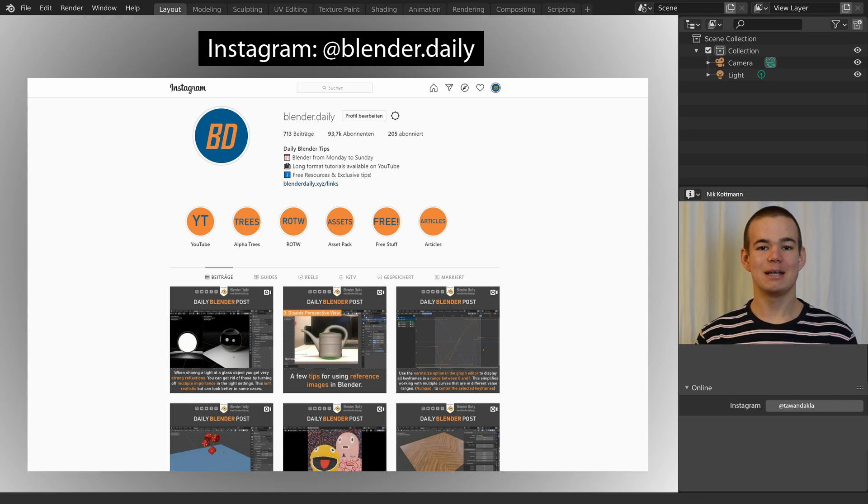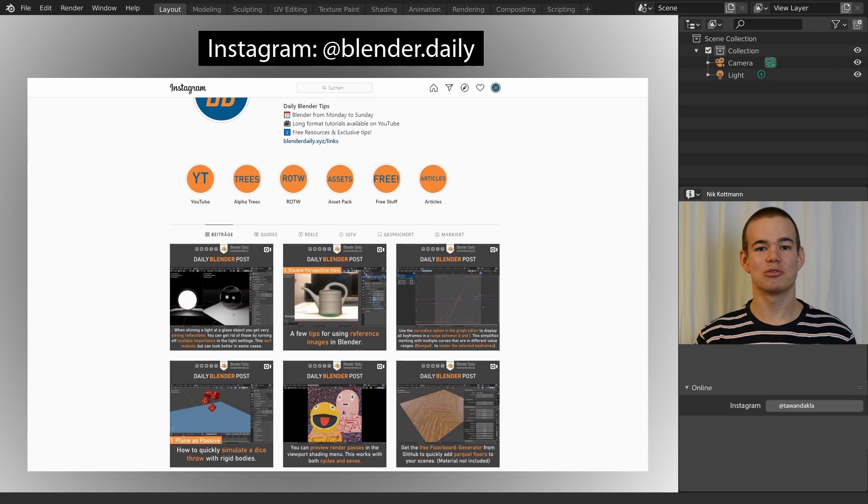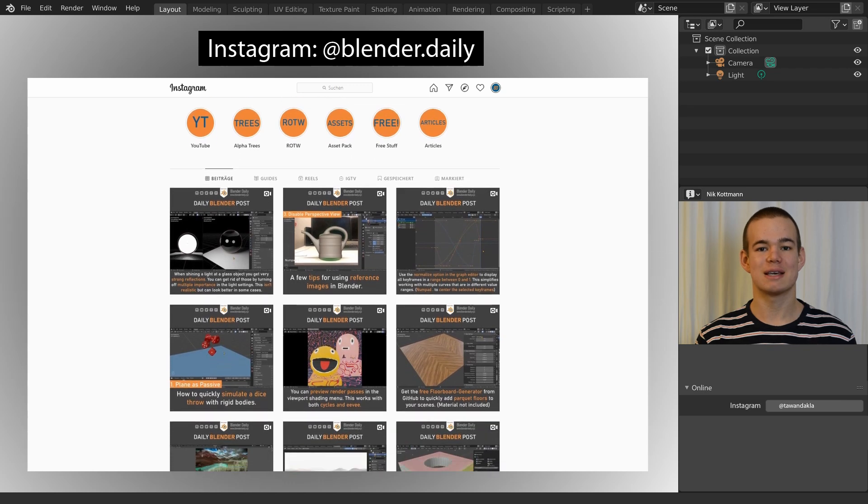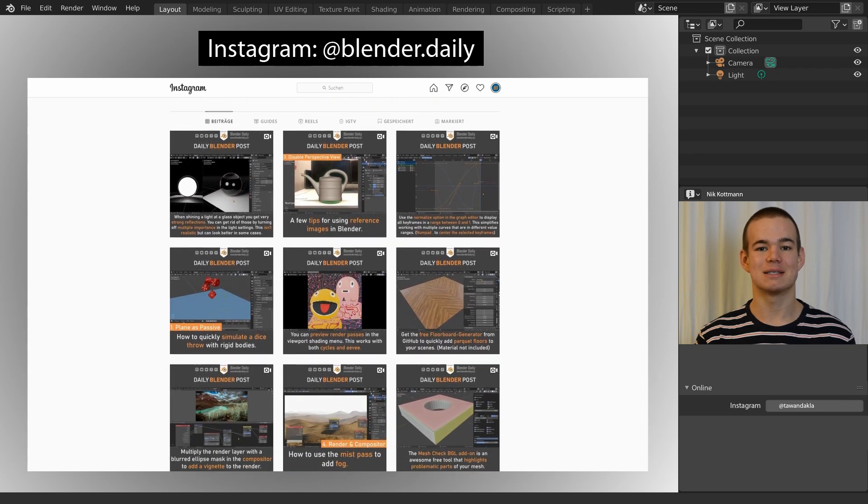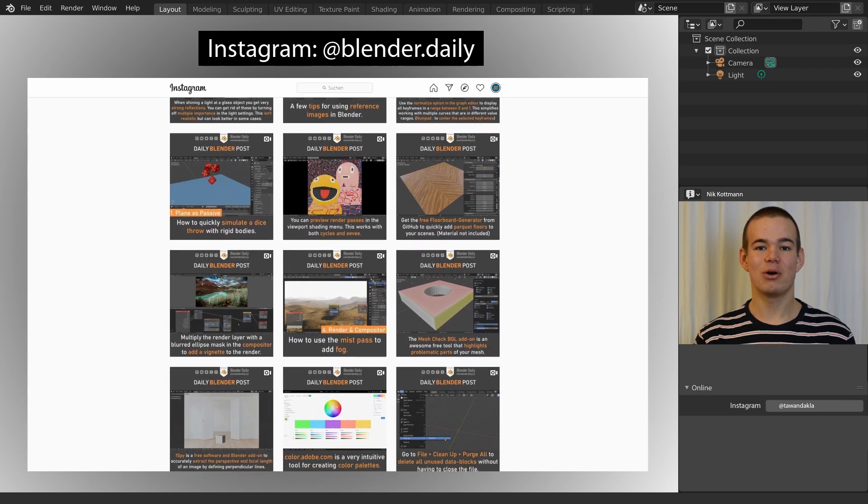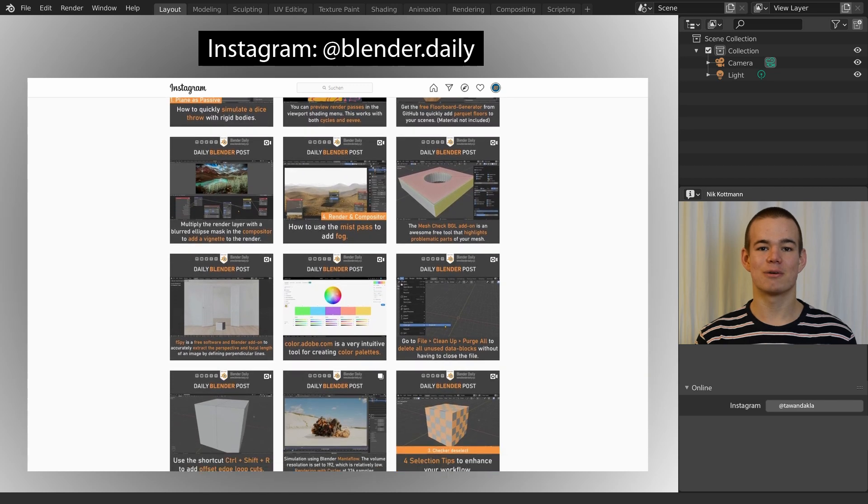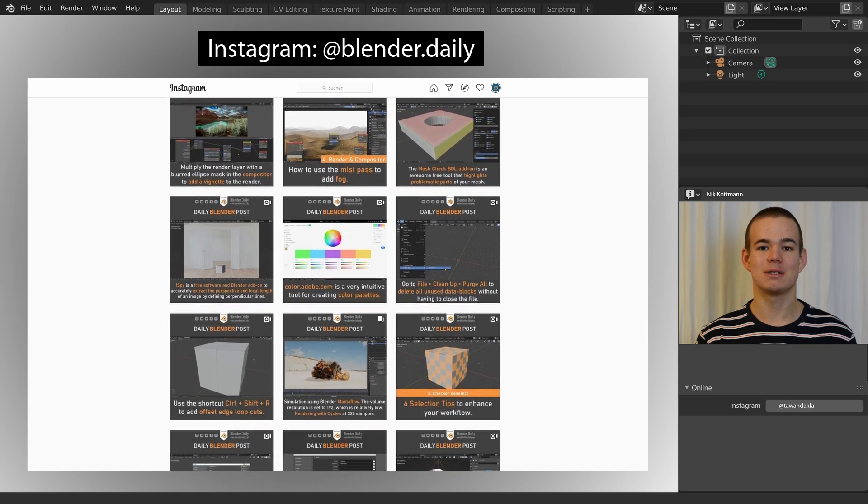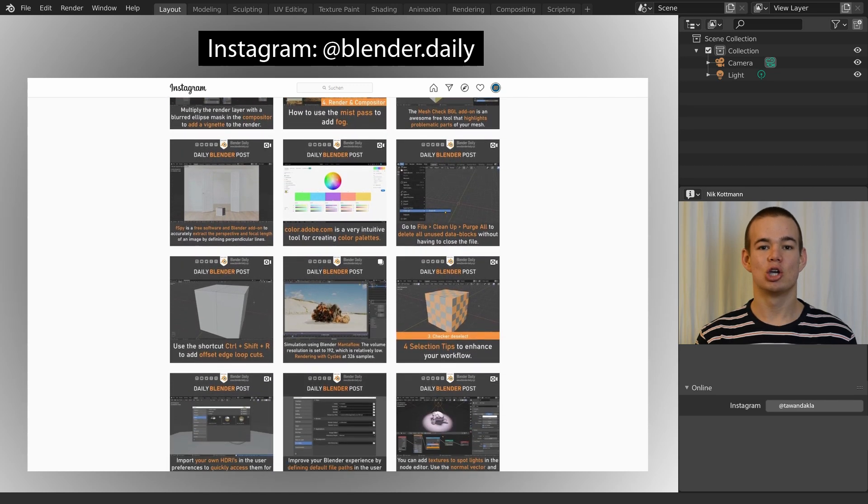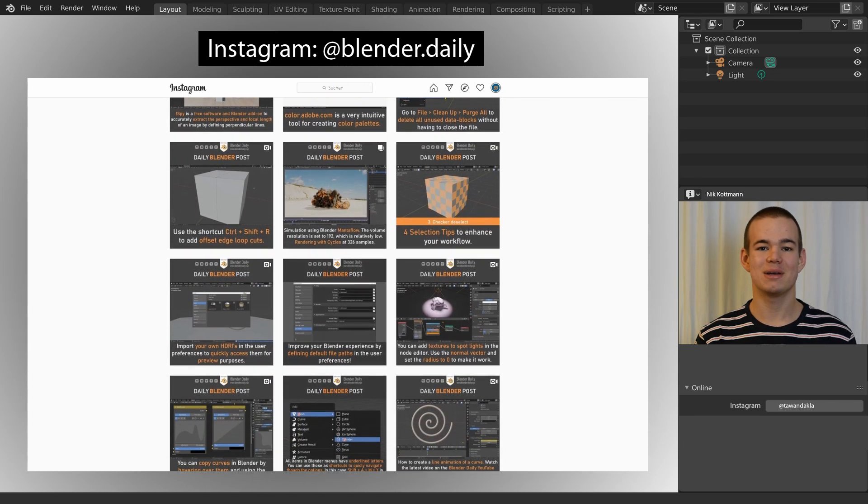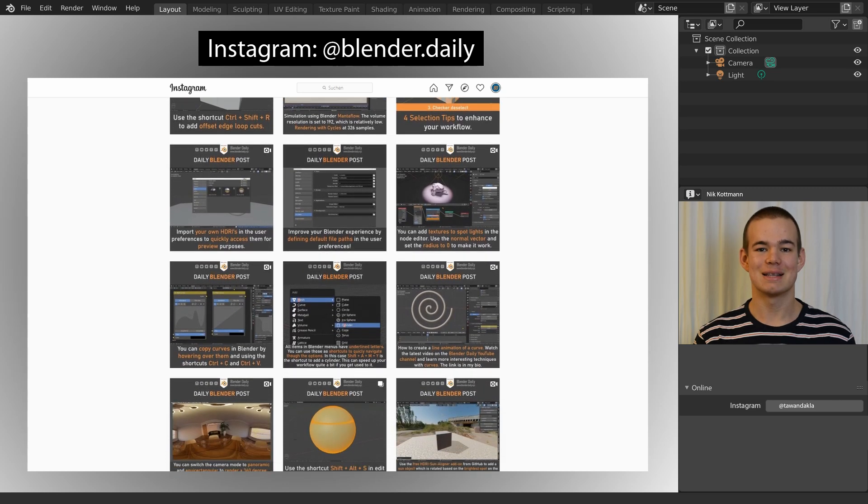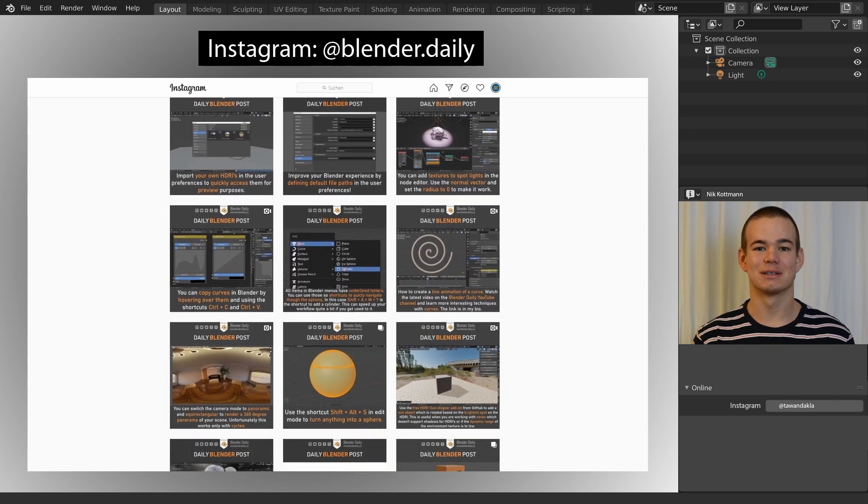I have been posting daily Blender tips and tricks on my Instagram account for more than 700 days now. In this video I want to share a selection of my favorite 50 tips. You can find a list with all of them in the video description. Let's get started!